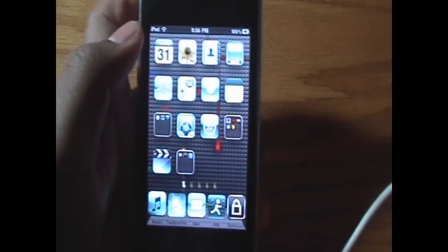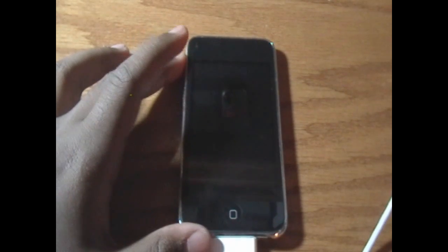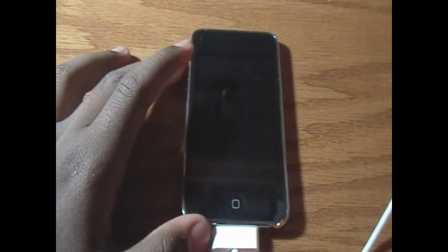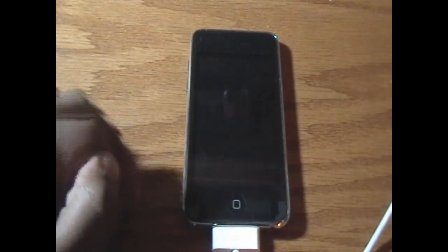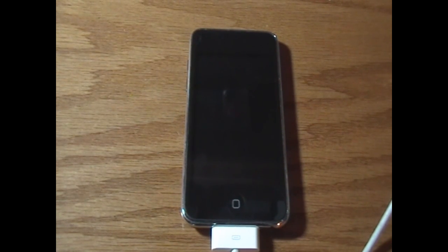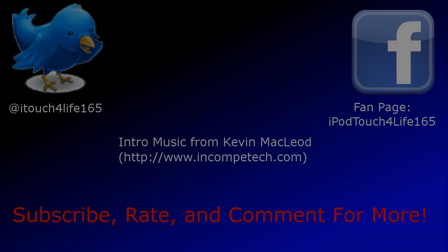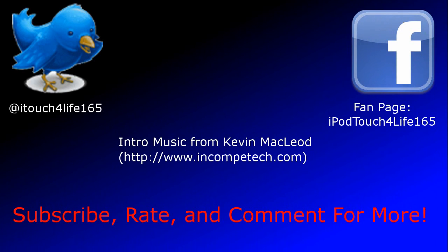Alright guys, really short video showing you this tweak. You know who it is — iPod Touch for Life 165 here. Make sure to subscribe to my channel if you're not subscribed already, and give me a thumbs up down there as a rating — that would be much appreciated. Comment and favorite as well, those both really help me a lot. I will see you guys later, bye.